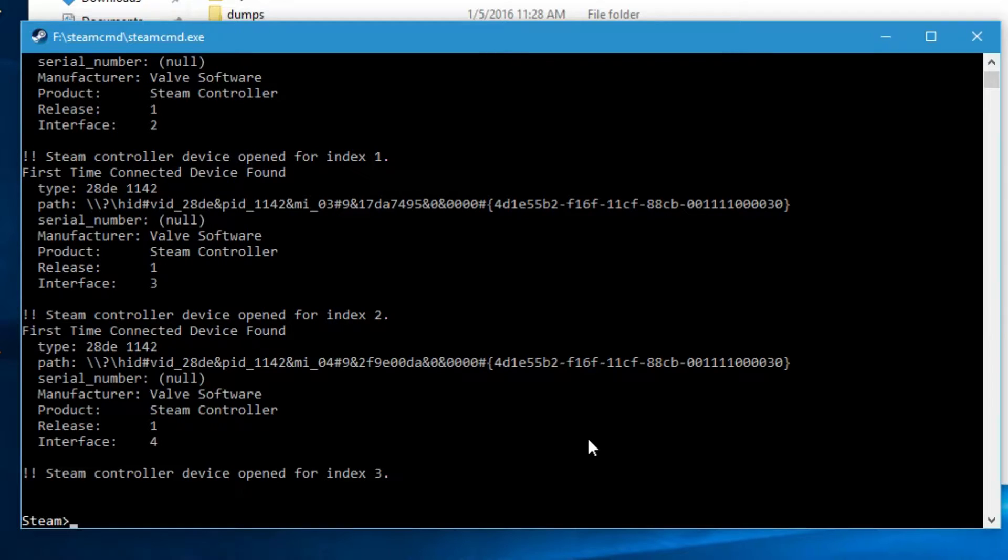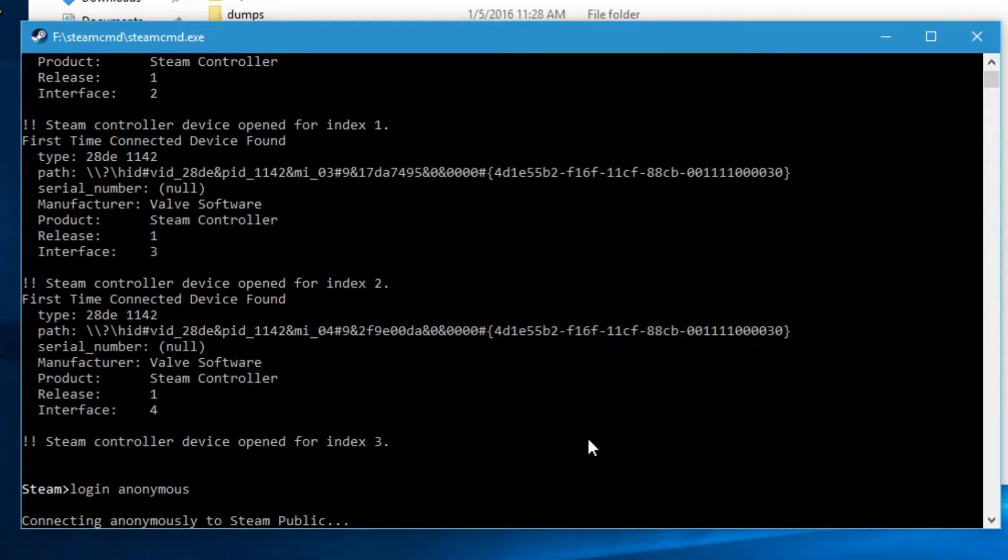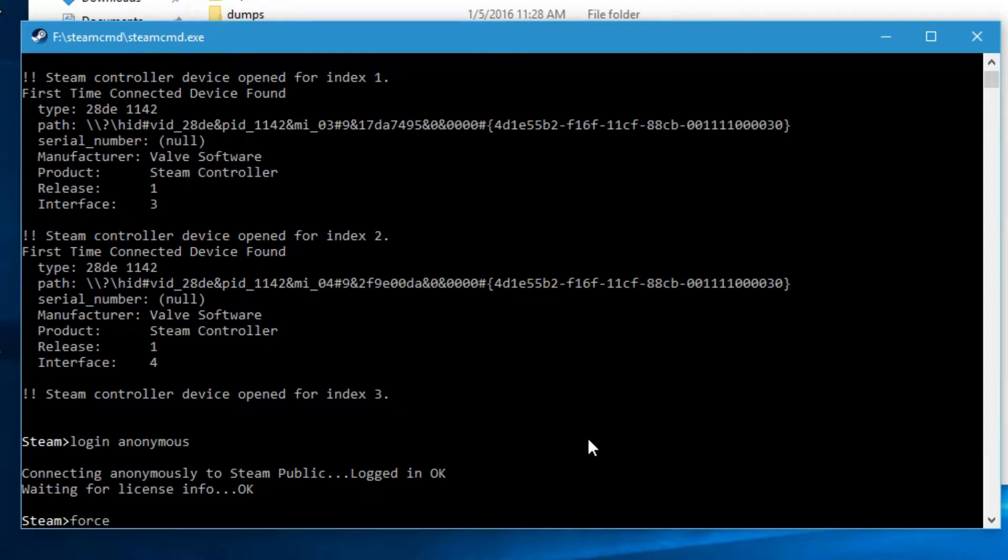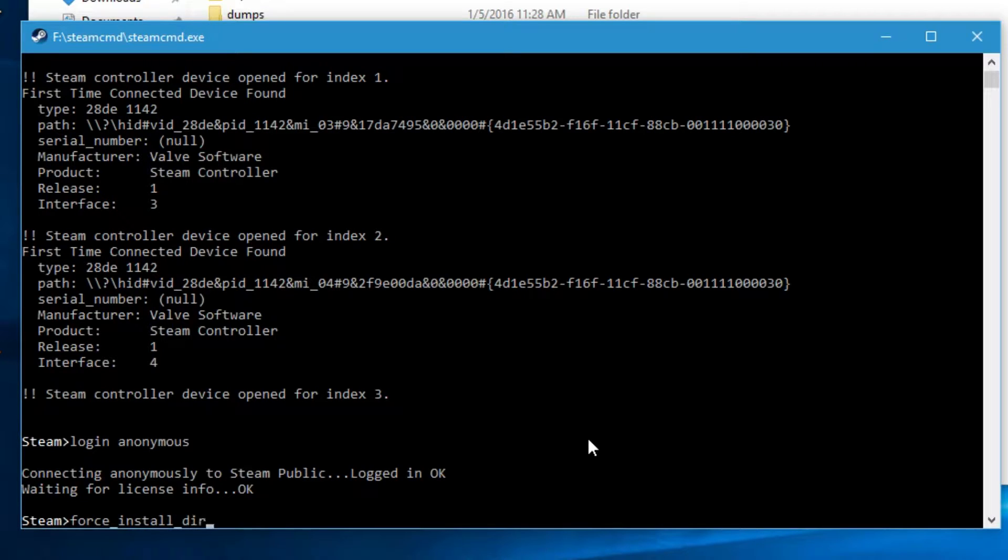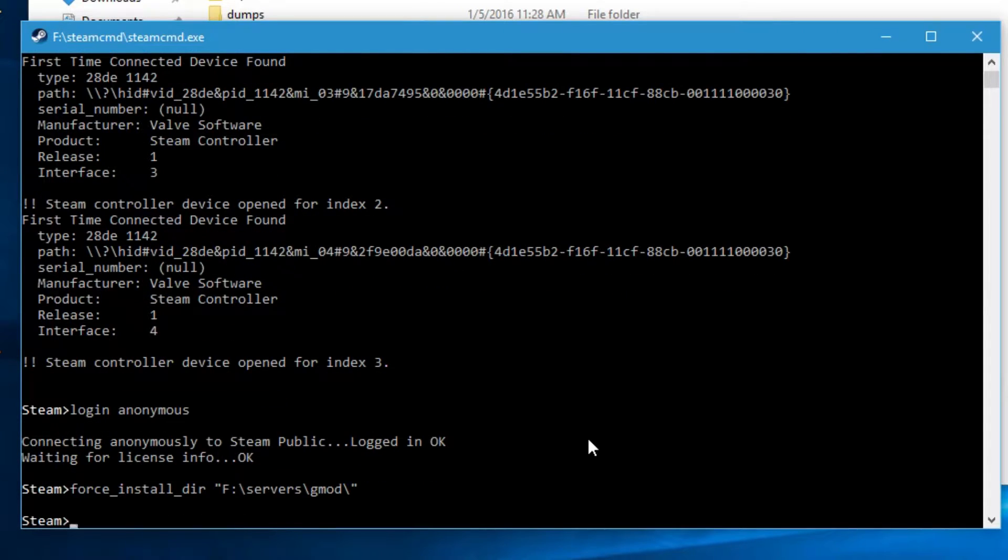Then you have to do login anonymous. It'll connect you to the Steam community anonymously. And then you can do force underscore install underscore dir. And then you can set your directory. So I'm going to do f slash servers slash gmod slash and then set that.